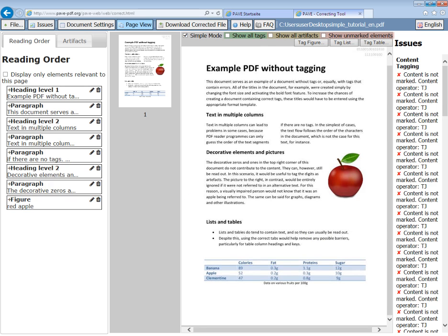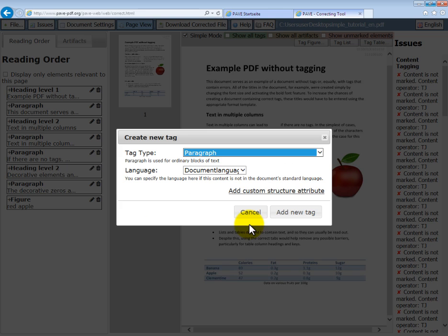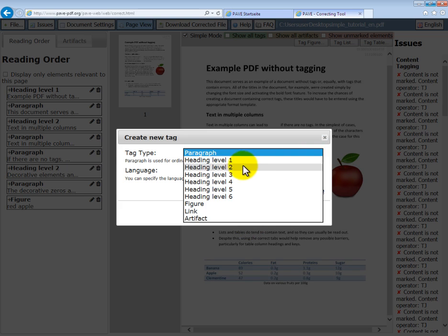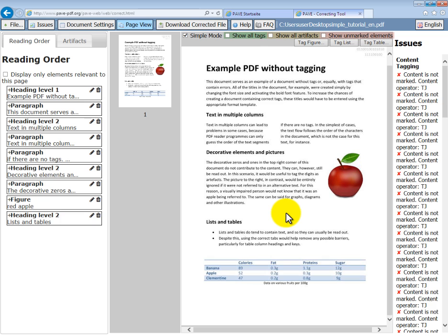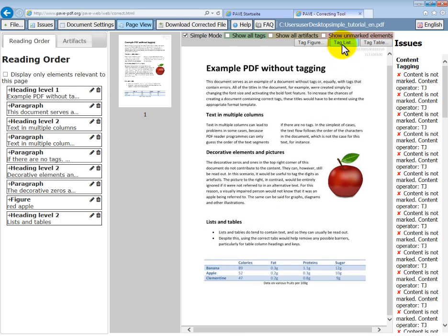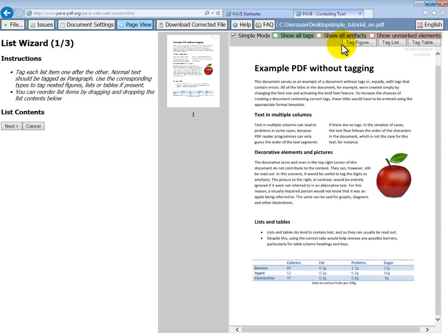Having tagged our apple, we can turn to the lists and tables section. The heading itself is a normal heading level two. Let's tag that. And now we come to our list. We have bullet points here, but we can't just tag this immediately. To let the program know that we're dealing with a list, we move to the top of the page and click tag list.